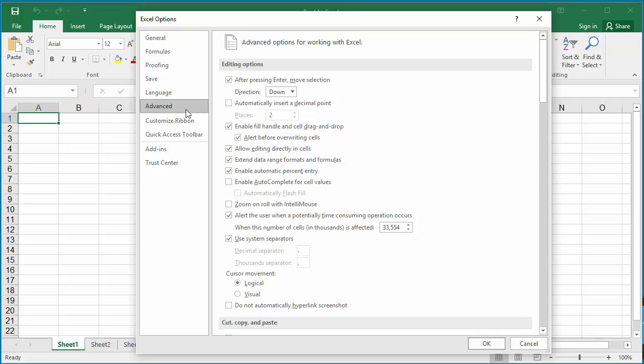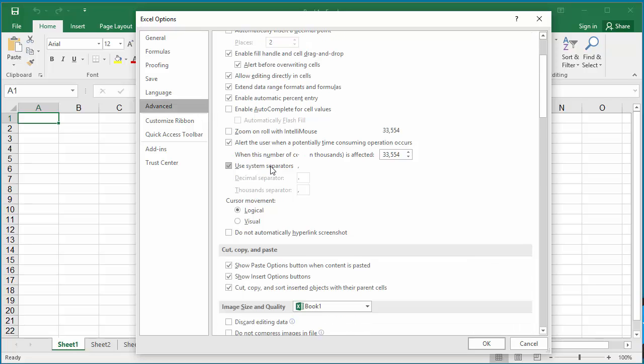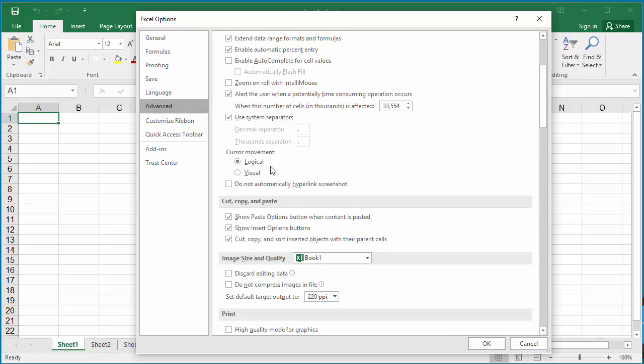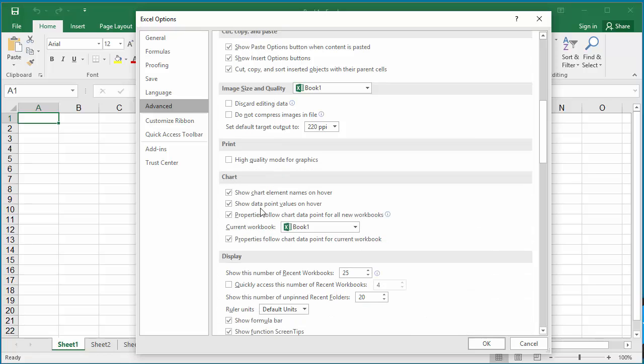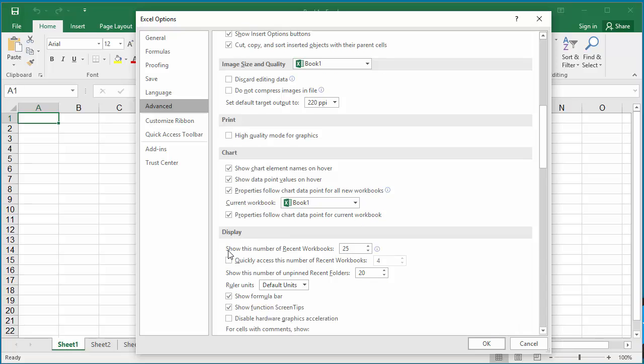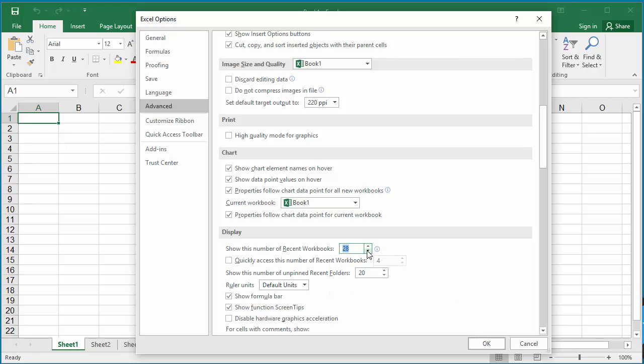In the Display section you can see 'show this number of recent workbooks'. You can change the number by using the up and down arrows. You can increase the number or decrease the number. The maximum allowed is 50.